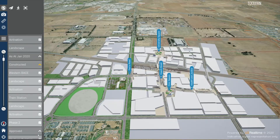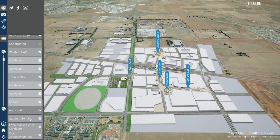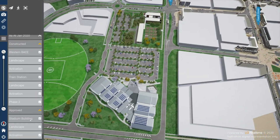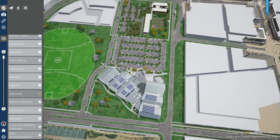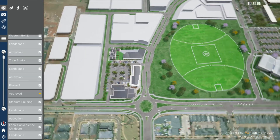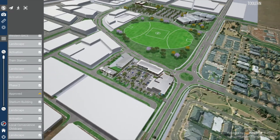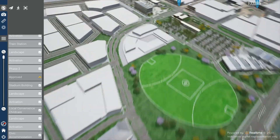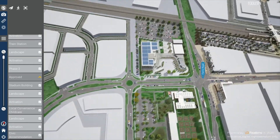From the proof drop-down, you can choose to show the stadium building, local convenience and childcare, as well as the civic accommodation.